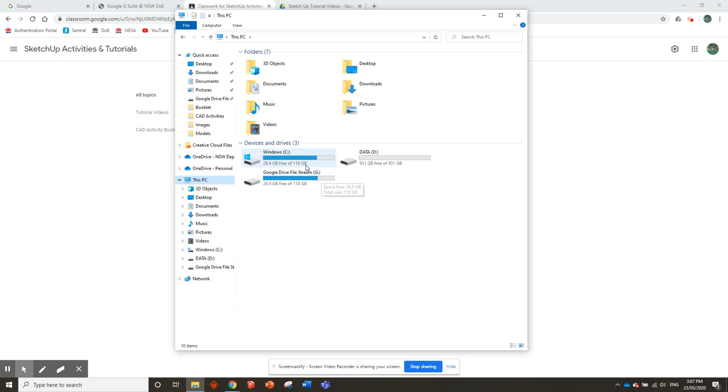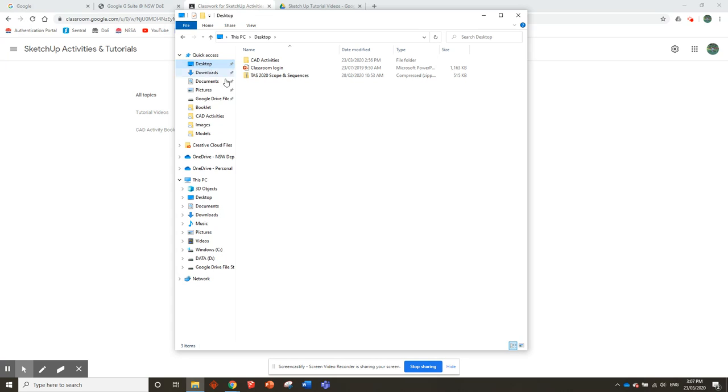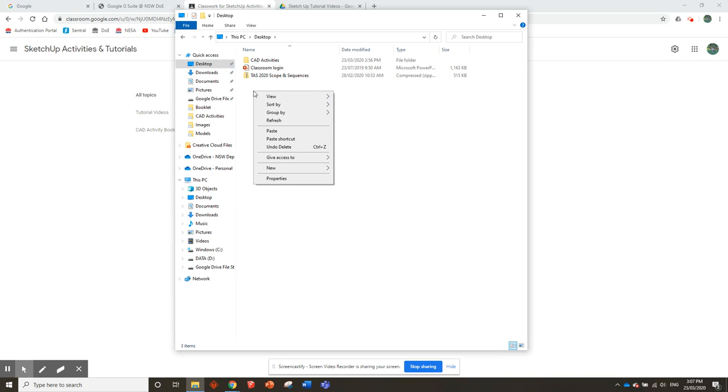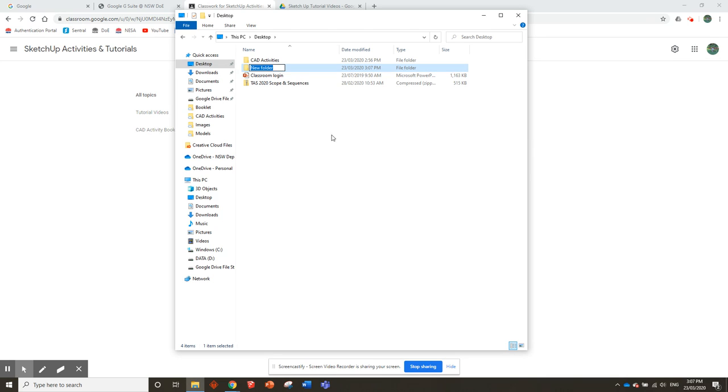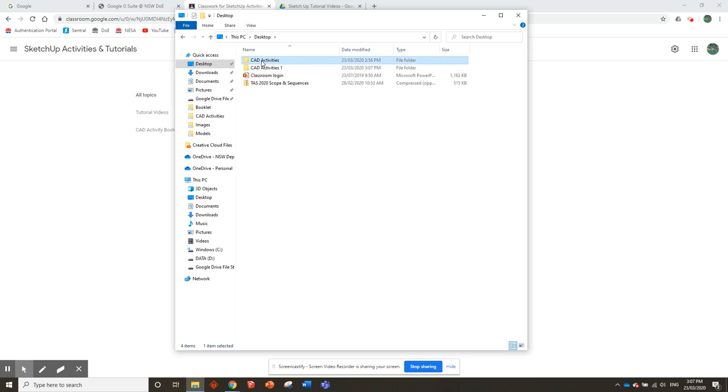If you're on a computer at home, just use the desktop. Make a folder on your desktop to set up a folder structure there. I'll show you an example of how to do it on the desktop. Right-click, create a new folder, and call it CAD Activities. I've already made one previously, so I'll call this CAD Activities 1.